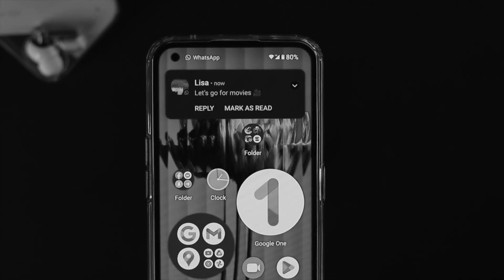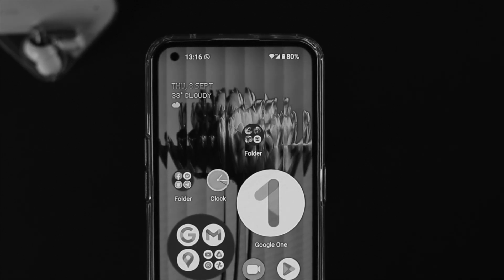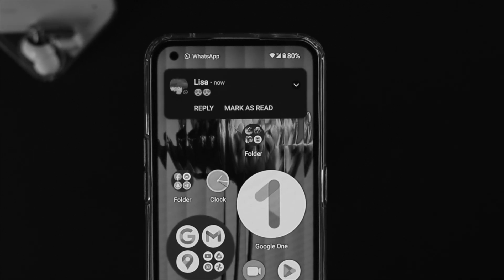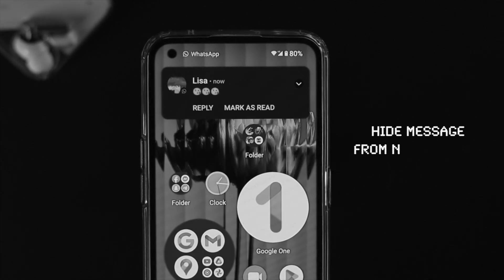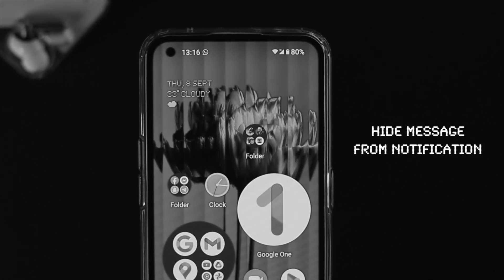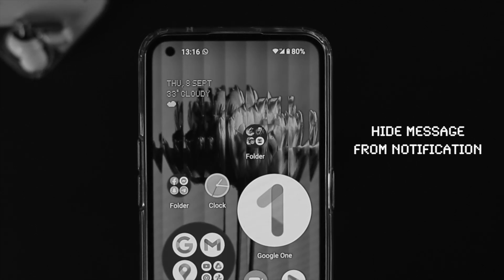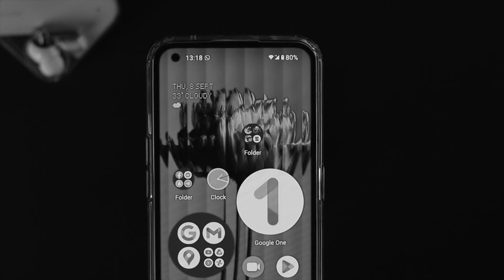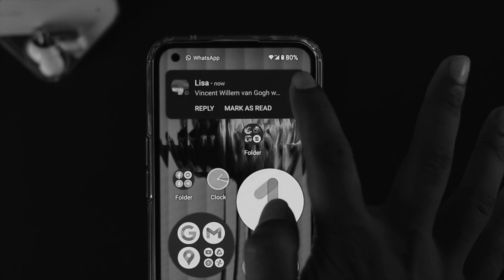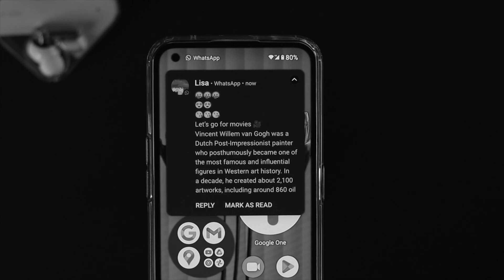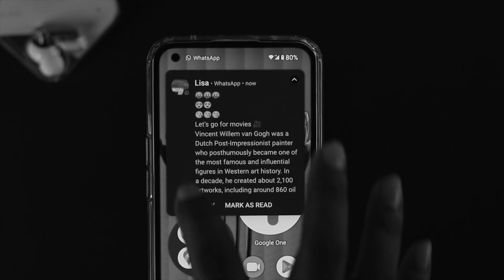Welcome back to the channel. In today's video, I'll walk you through how you can literally hide your notification status on the Nothing Phone 1. Imagine you just got text messages from WhatsApp, Telegram, Instagram, or Facebook — sometimes seeing those messages on your lock screen can actually hamper your privacy.